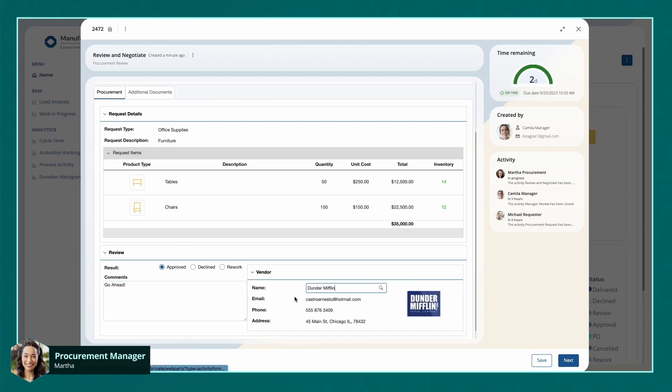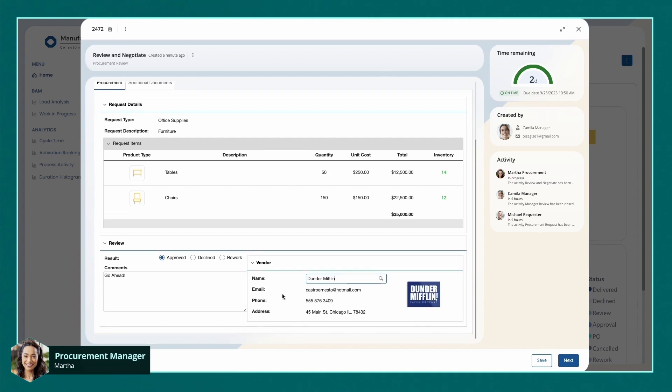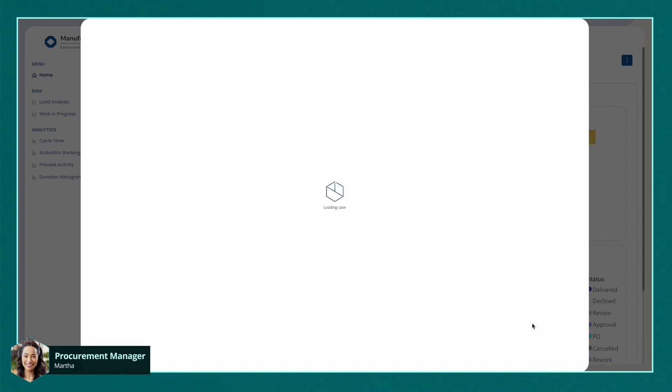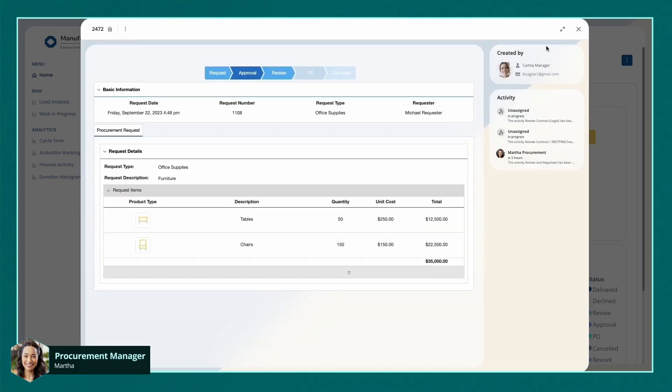She can source the furniture from a pre-approved vendor, whose information is available via an integration to a back-end system where all their vendor data is stored. Once all the necessary details are entered, Martha can complete her task.